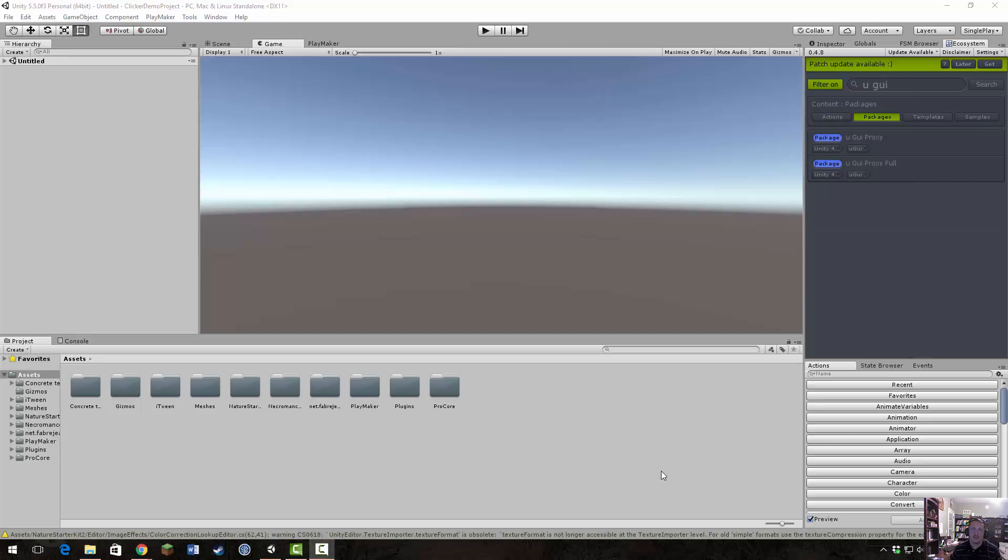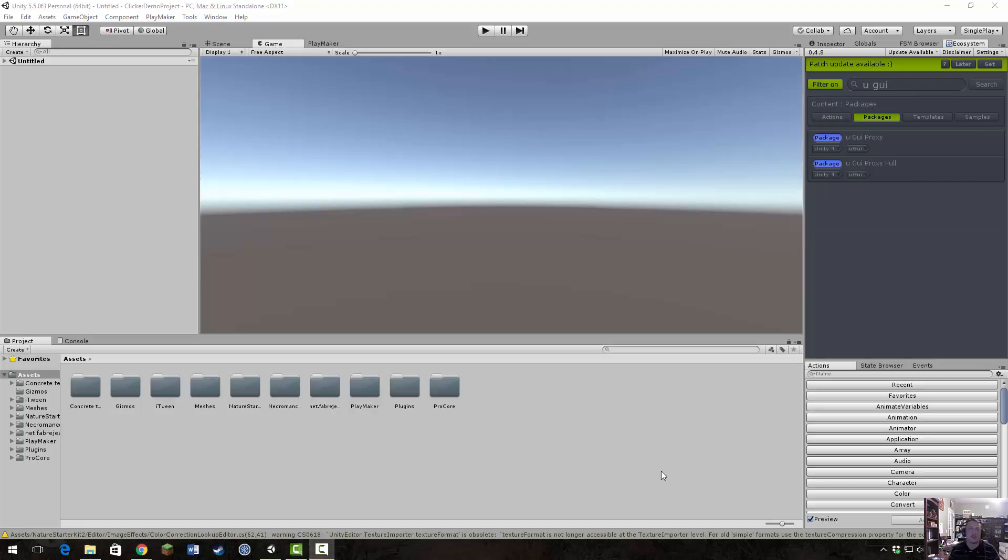Greetings and welcome to The Basement. This is the first video of a series I'm going to do on creating an incremental game using Playmaker and Unity.